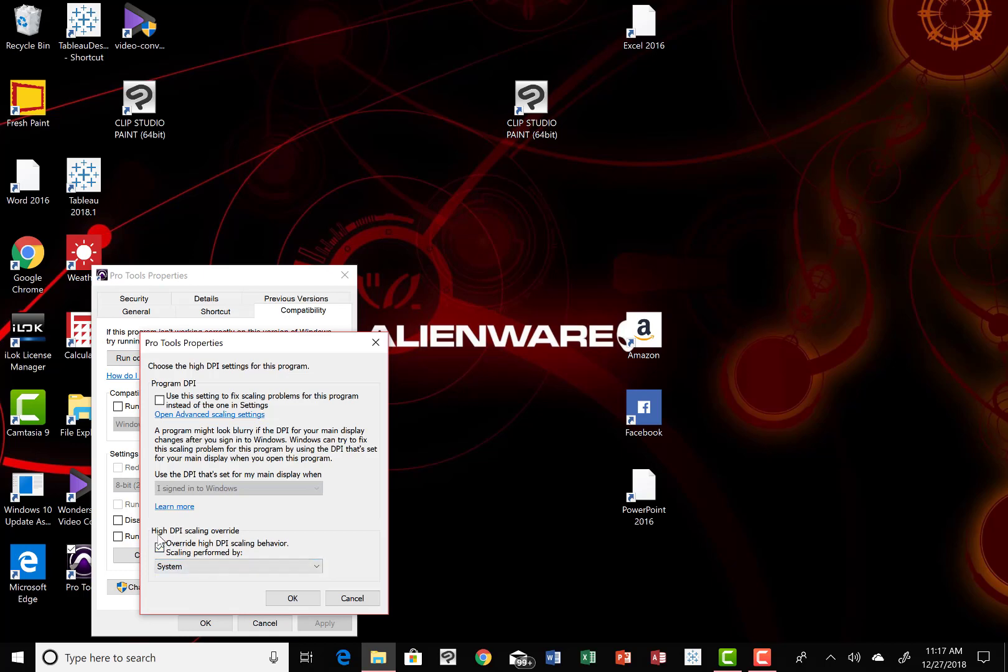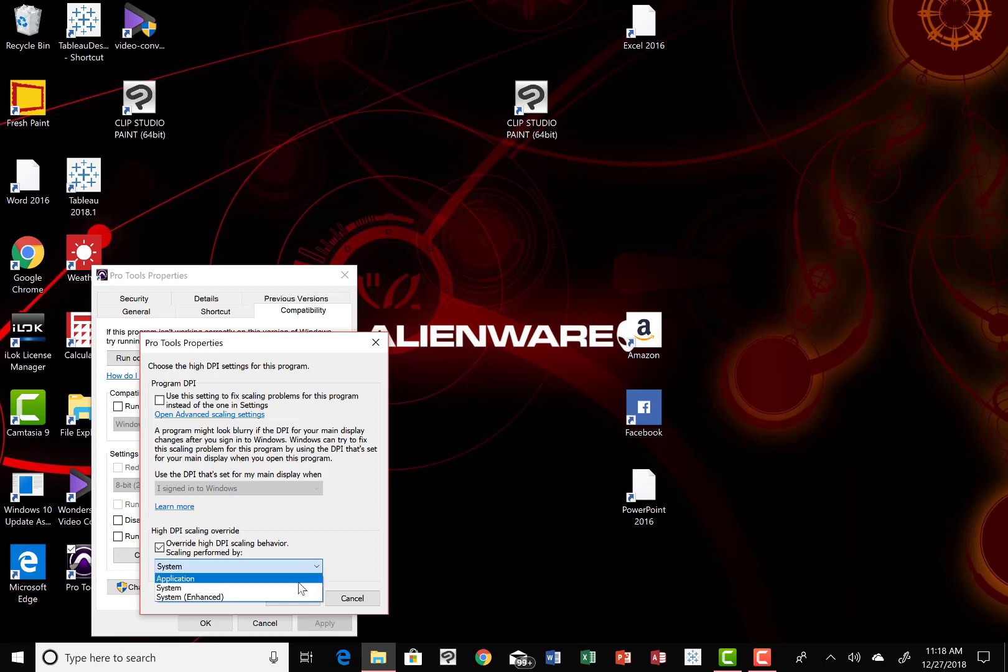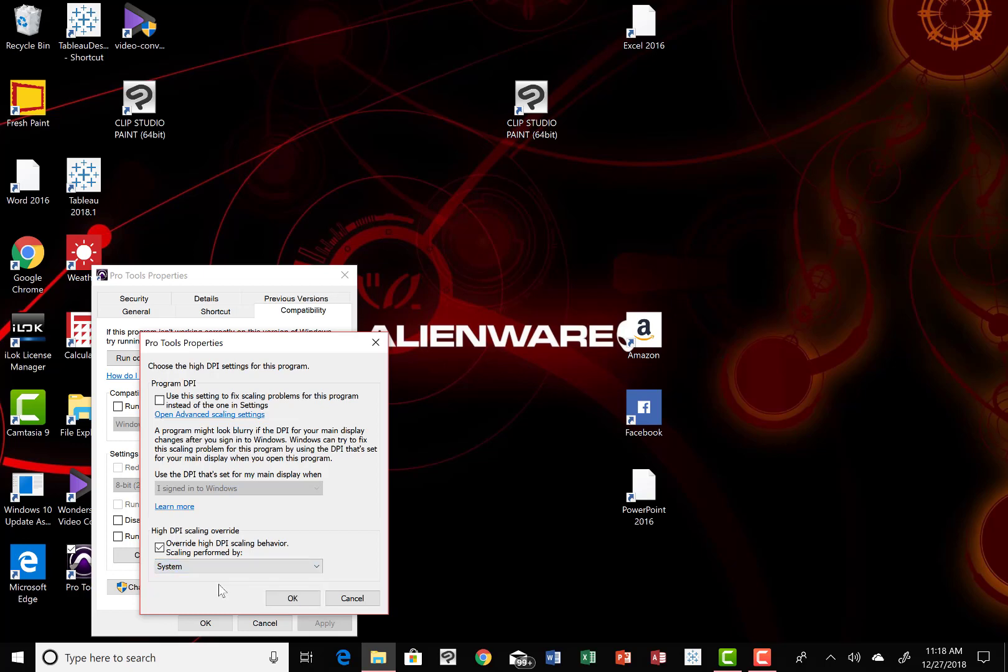In the bottom part of this new screen, High DPI Scaling Override, you want to check that where it says Override High DPI Scaling Behavior. Then Scaling Performed By, you have some options there. Click on the little menu because the default will be Application, but you want it to say System. Then just click OK. You'll see the screen that was behind it and you want to select Apply.